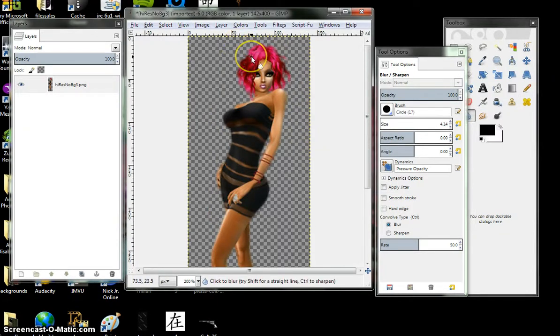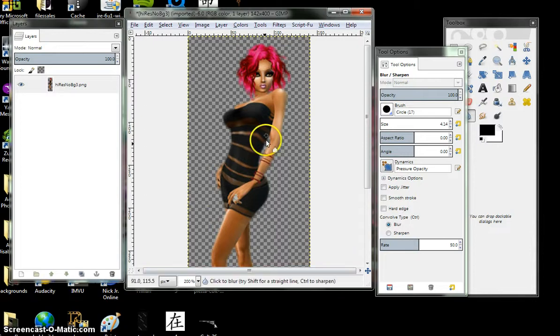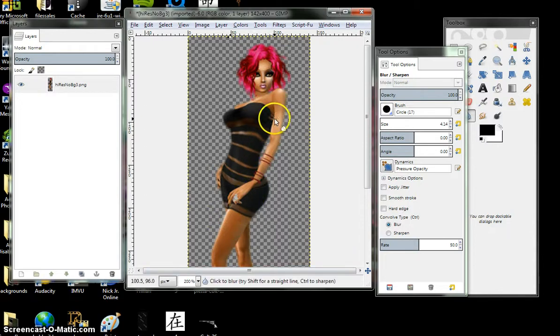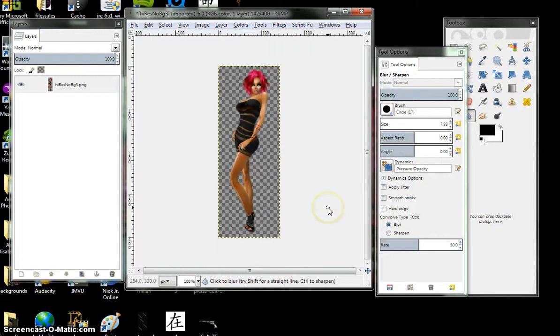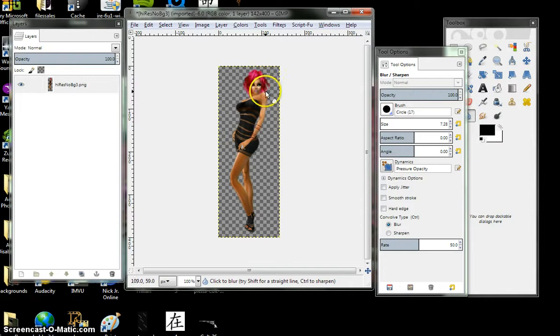Blur out the hair. Blur the edges that didn't get blurred from your original. Ok, I paused the video and I went ahead and blurred all the areas needed. Her hair, around her face,